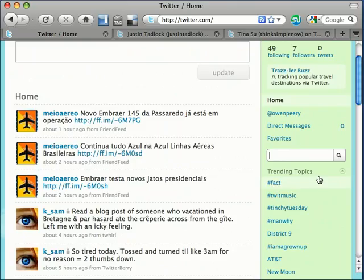Who is on Twitter? Presidential candidates, celebrities, tech gurus, everyday people, and soon, hopefully you. As educators, the possibilities are endless for Twitter, limited only by our creativity.